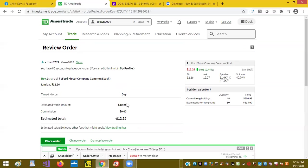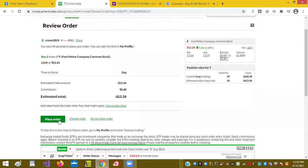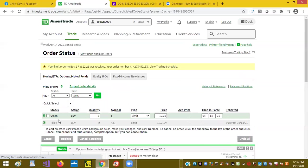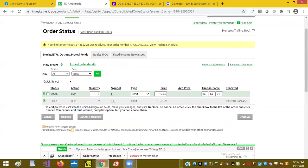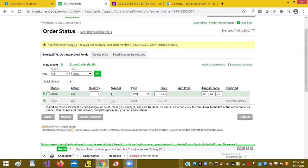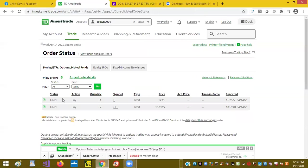I'm going to hit place order. Okay, as it shows here, one order of Ford received, and here it is.